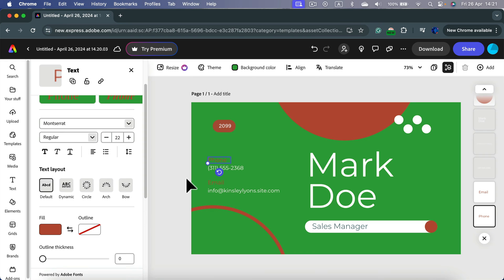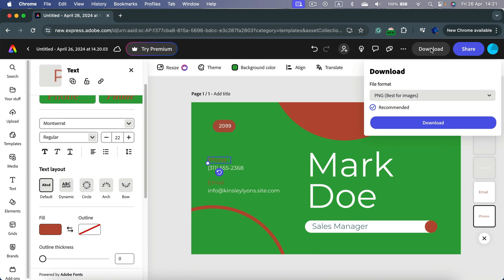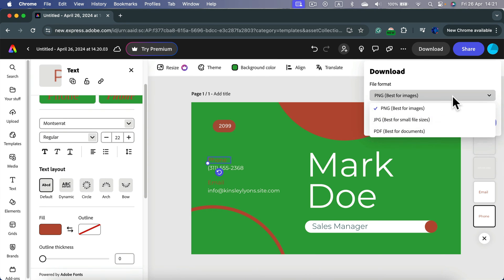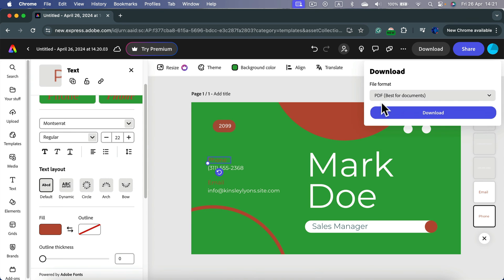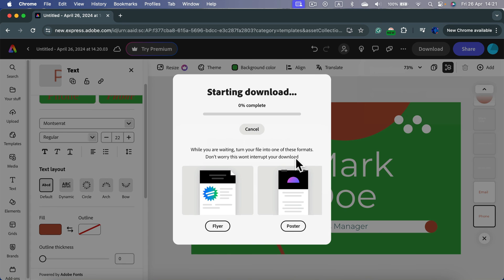So you can customize it to match your needs, and then when you are ready, simply click download. Pick the format you like. If you plan to share this online in form of an image, you can go with PNG, but if you want to print it out, it's better to download PDF. So PDF download.